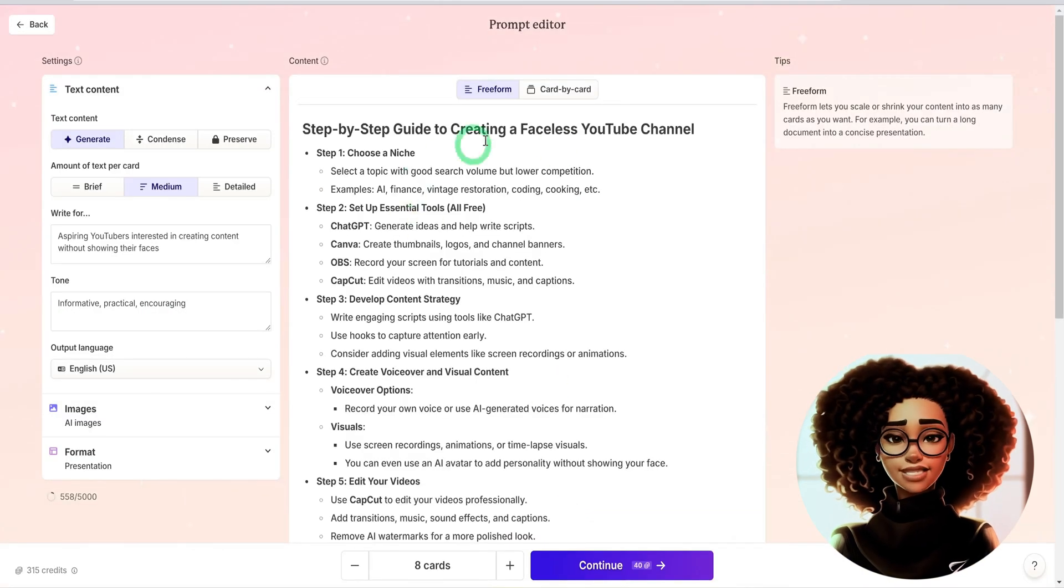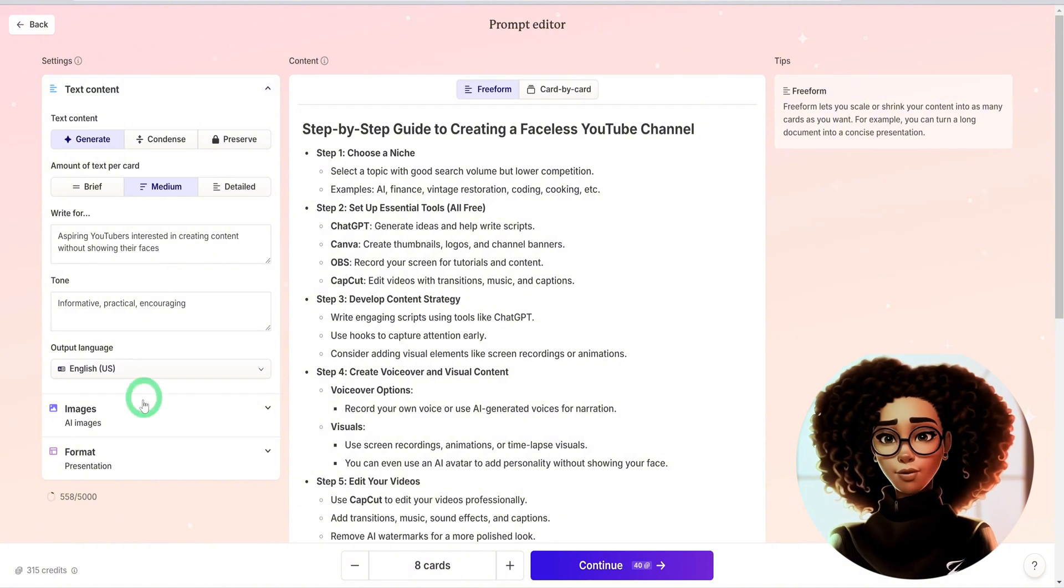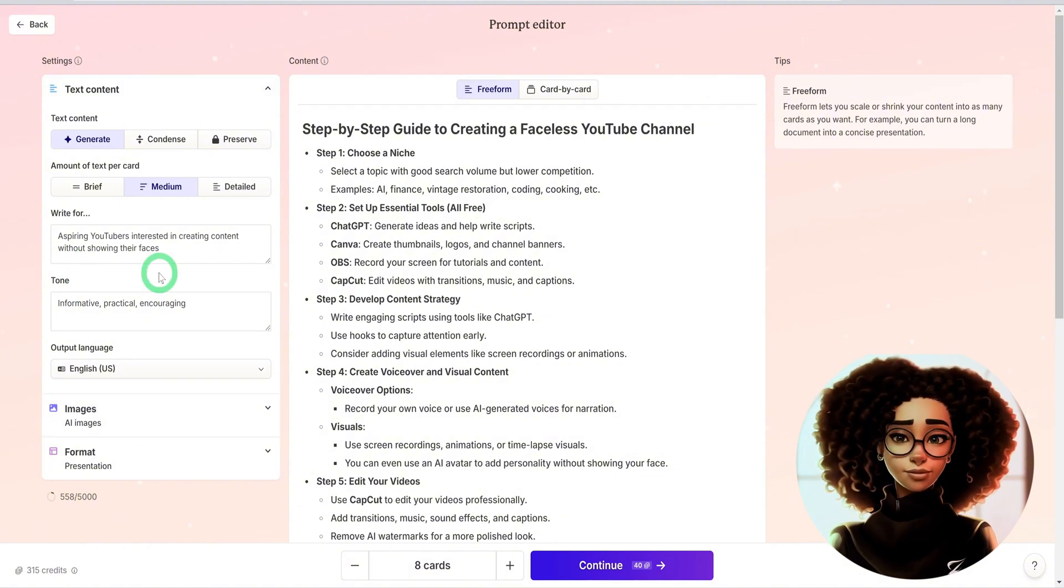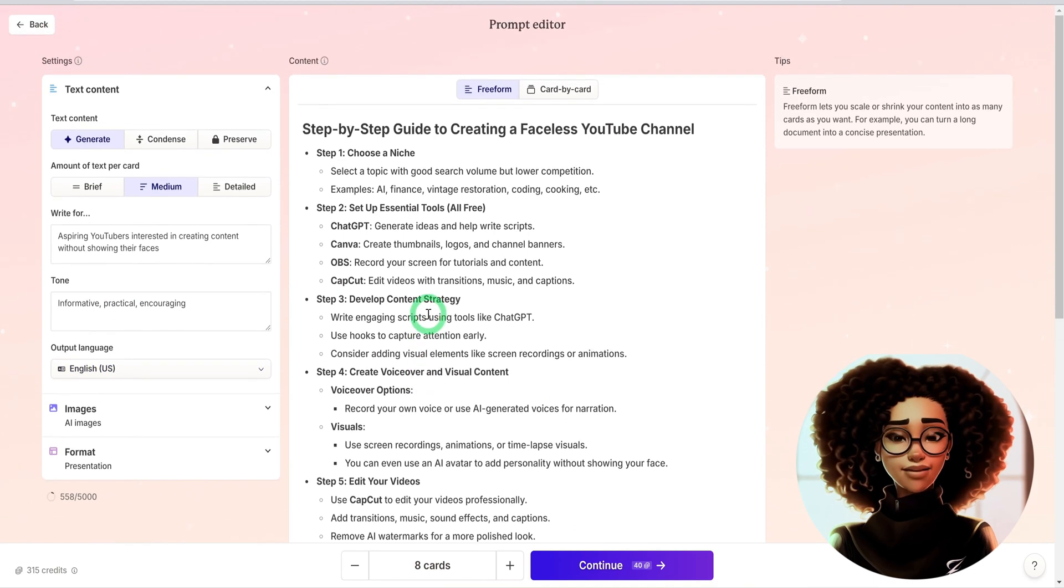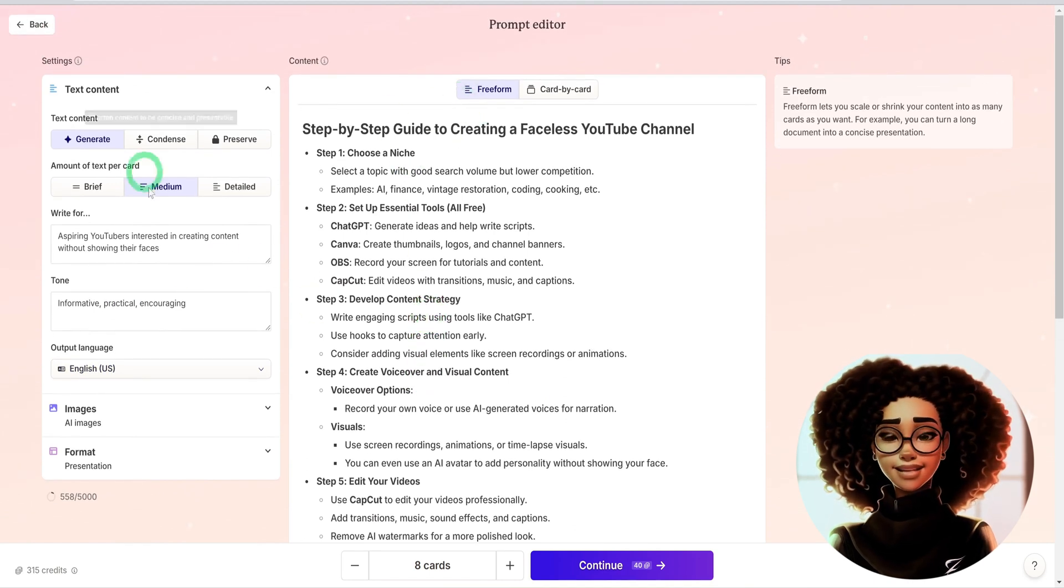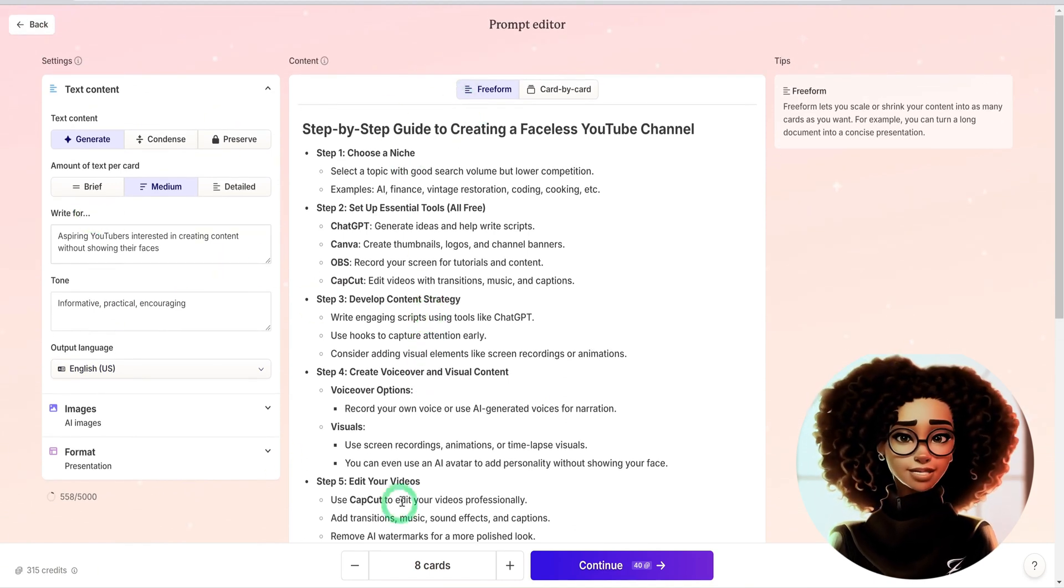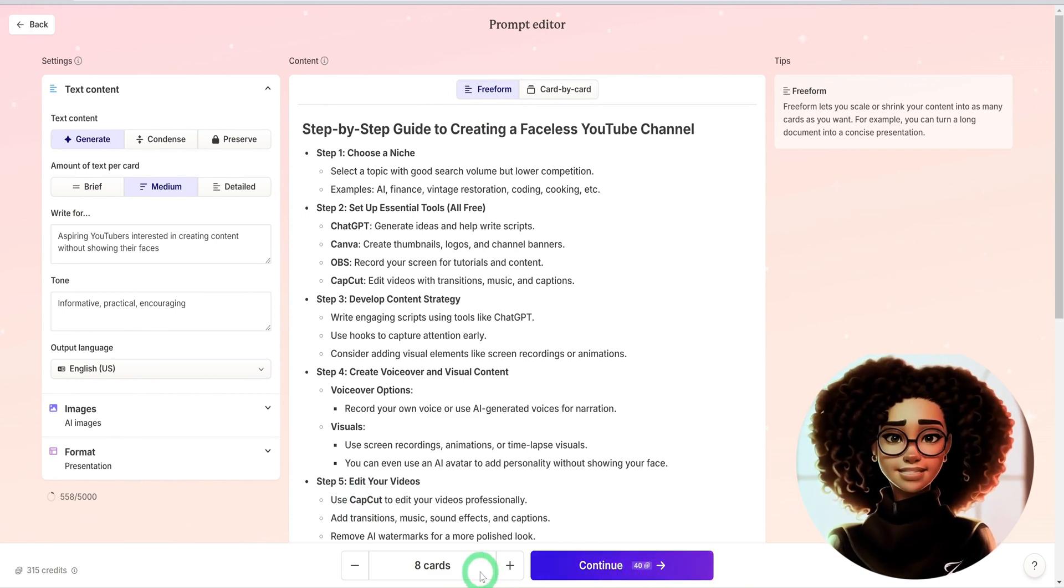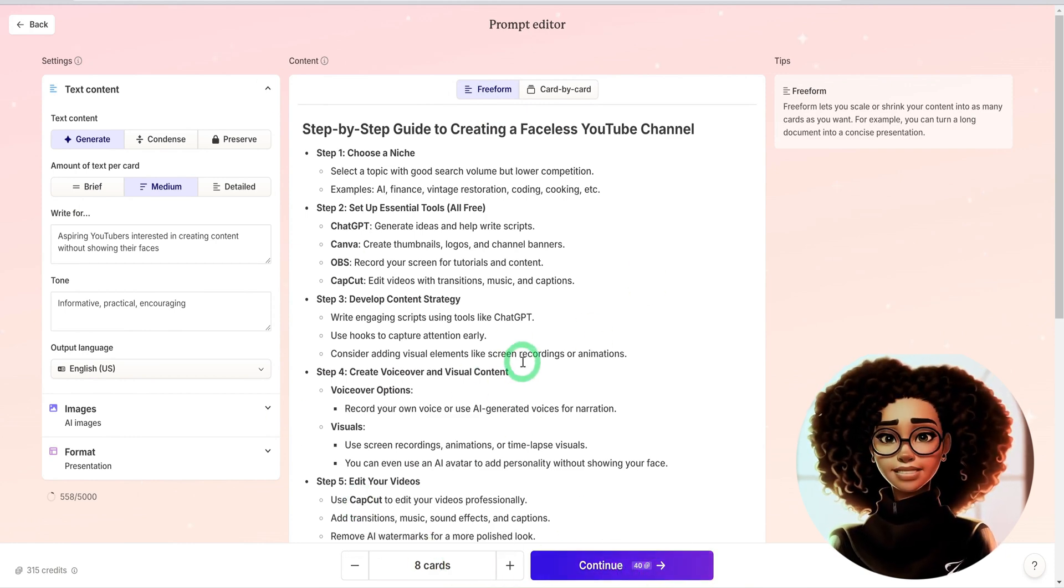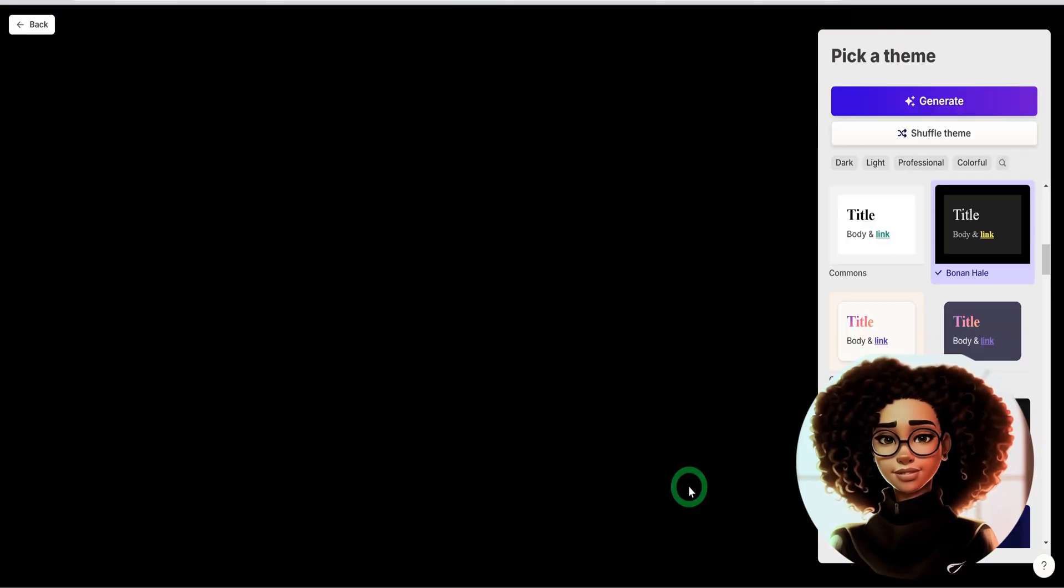It should go ahead and open up this. Then you could make some changes depending on the tone or what you want. But I'm just going to use freeform, leaving everything as it is, and then click on continue. It is going to use 40 credits to create eight cards from the information I've pasted and I'll click on continue.